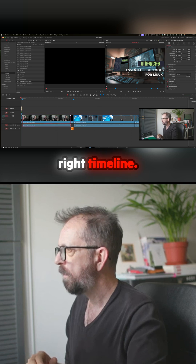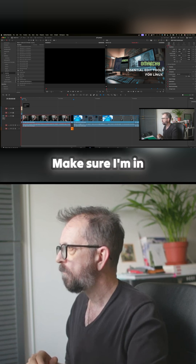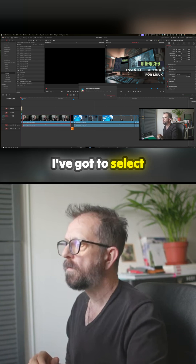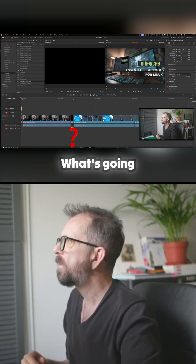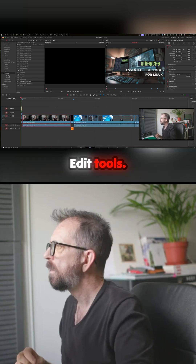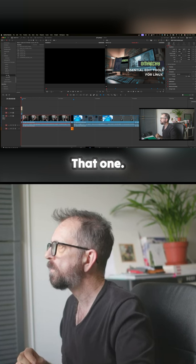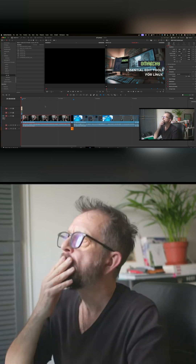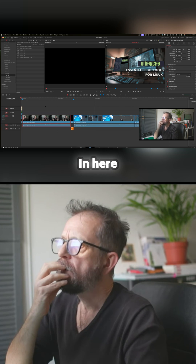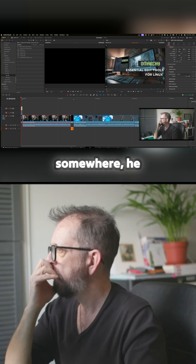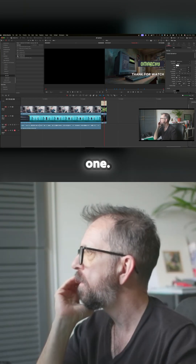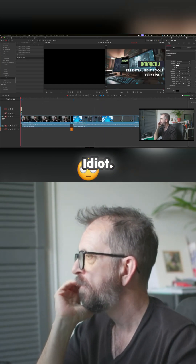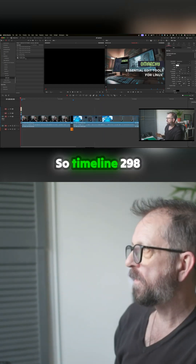Let me make sure I'm in the right timeline — that's what's going on. What's really annoying... edit tools... what was the name of that timeline? Somewhere in here — oh, there's another one. Right, okay.